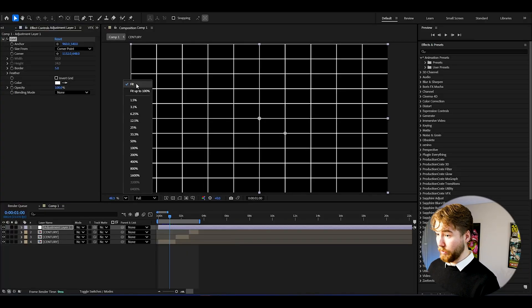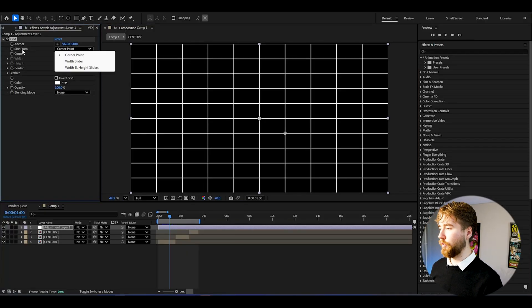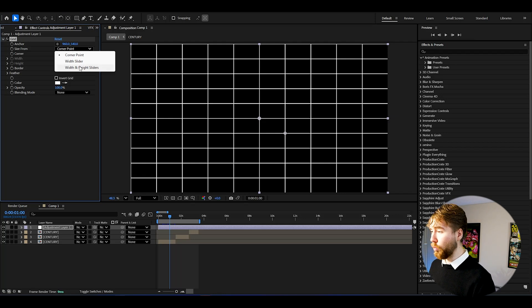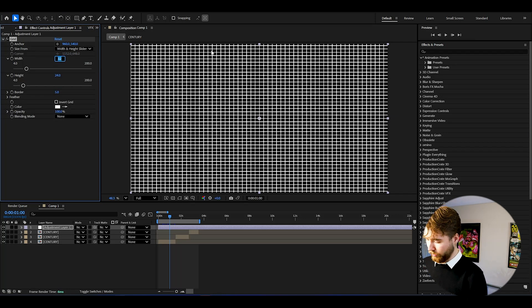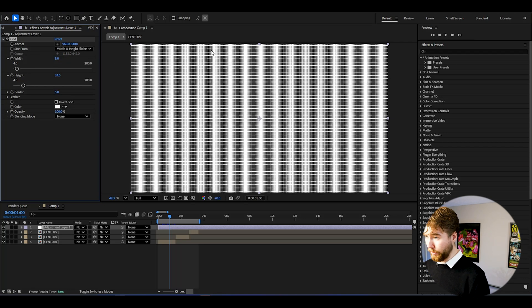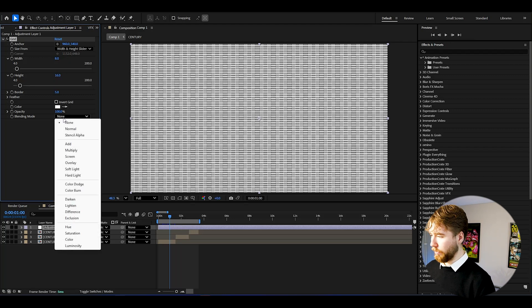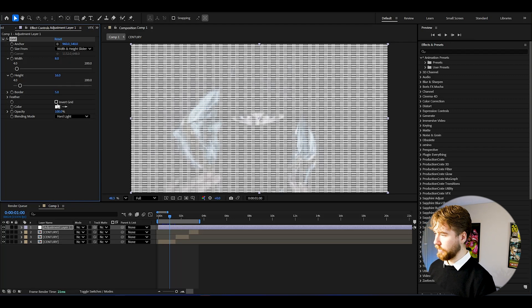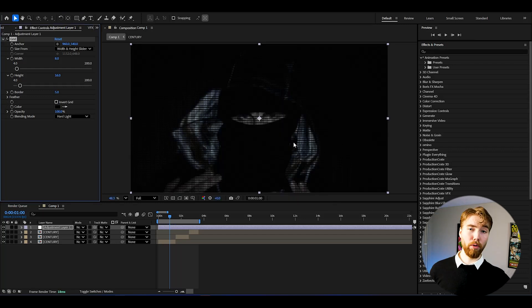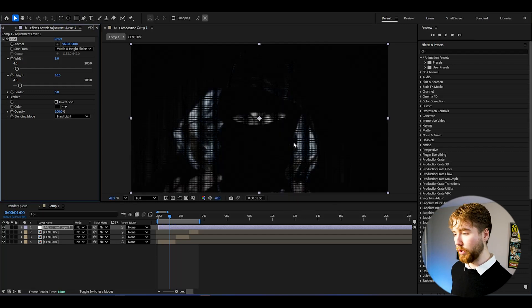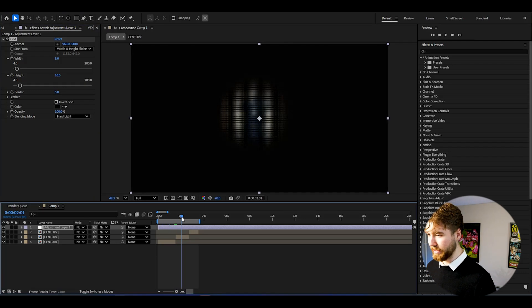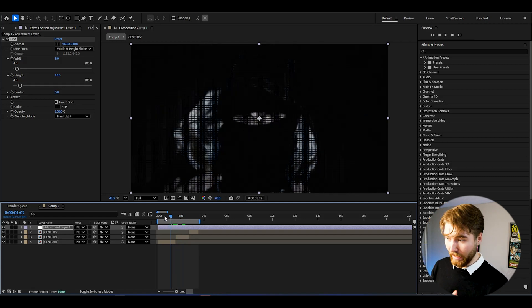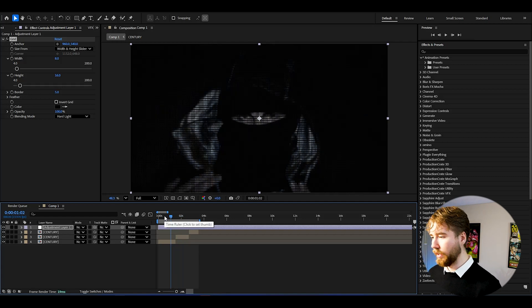To create the CRT look, add the Grid effect. Now we've got the grid. We're going to be changing the size from corner point to width and height sliders. Set the width to 8 and the height to 16. After that, change the blending mode to Hard Light and set the color to black. Now we've got a CRT pixel effect — not the best, but we can see the pixels.